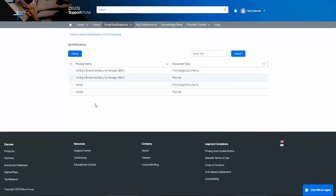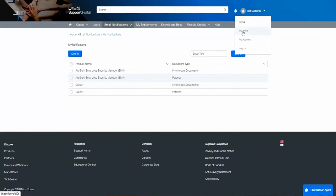Now let's take a look at the case notifications. These are under your profile. Select the arrow next to your name and click My Profile.